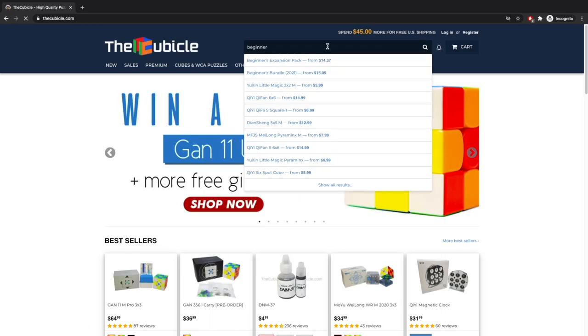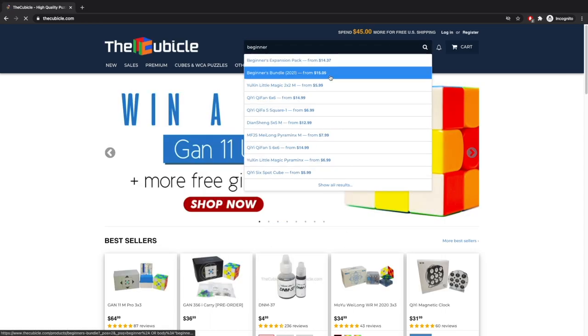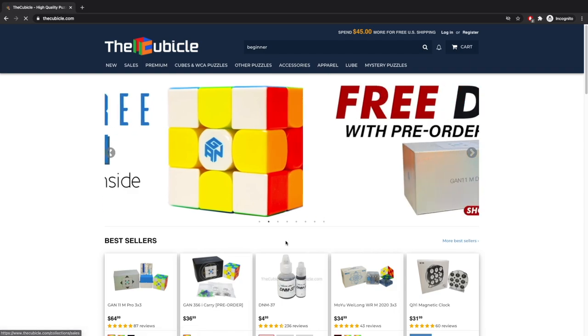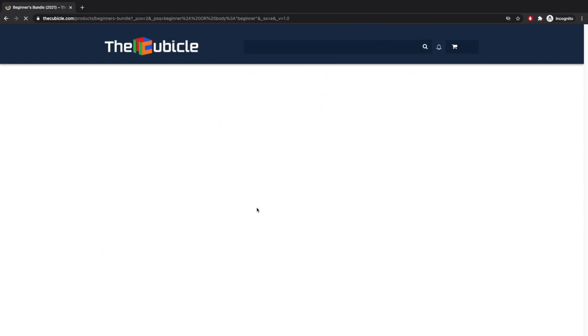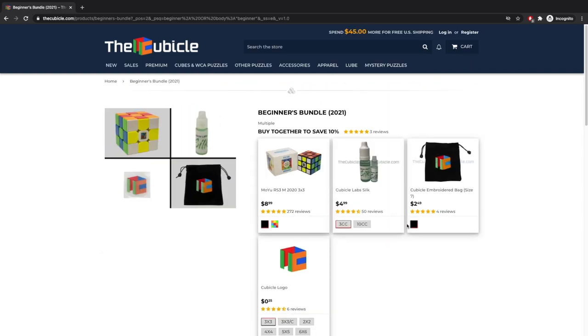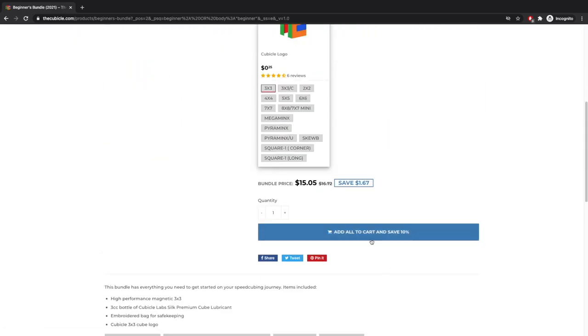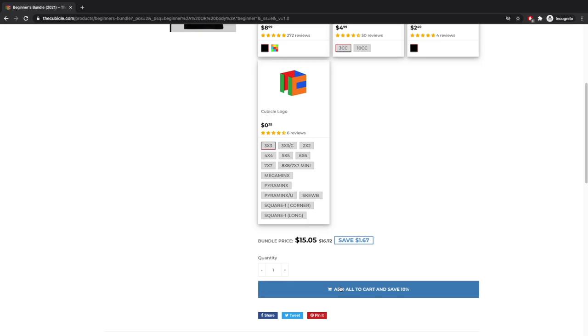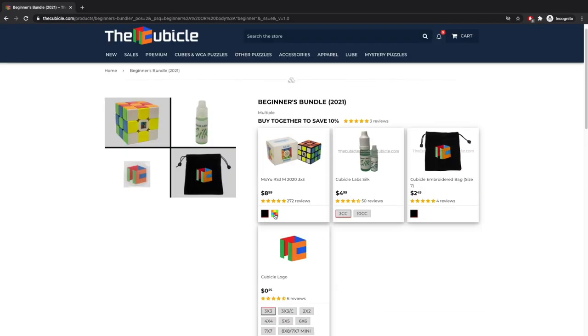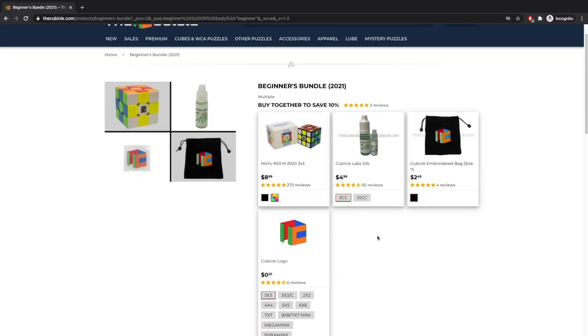All you want to do is search for whatever items you want to buy. In this example, I will be showing you the Beginner's Bundle 2021, which is something I highly recommend. Select your variant of the cubes you need.